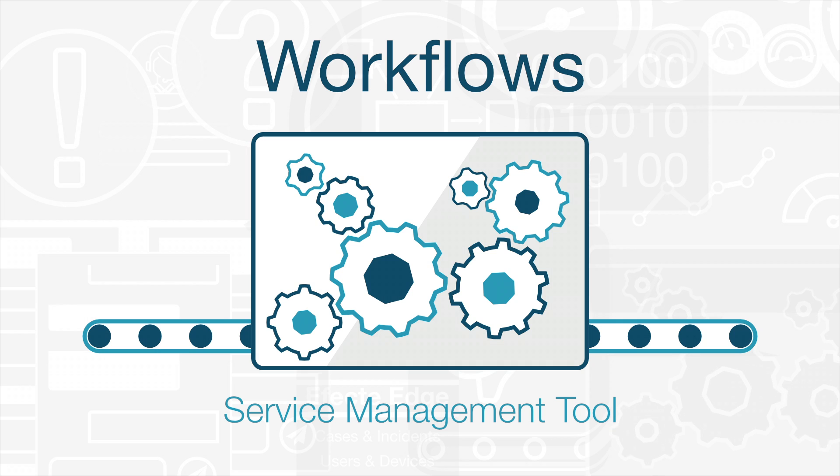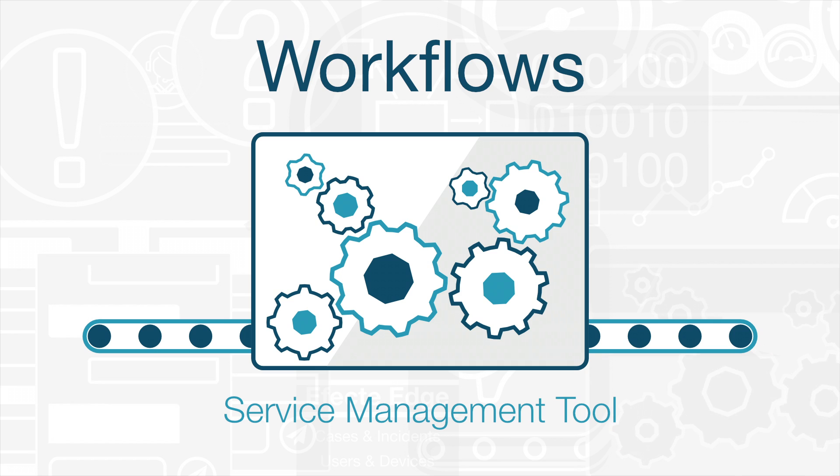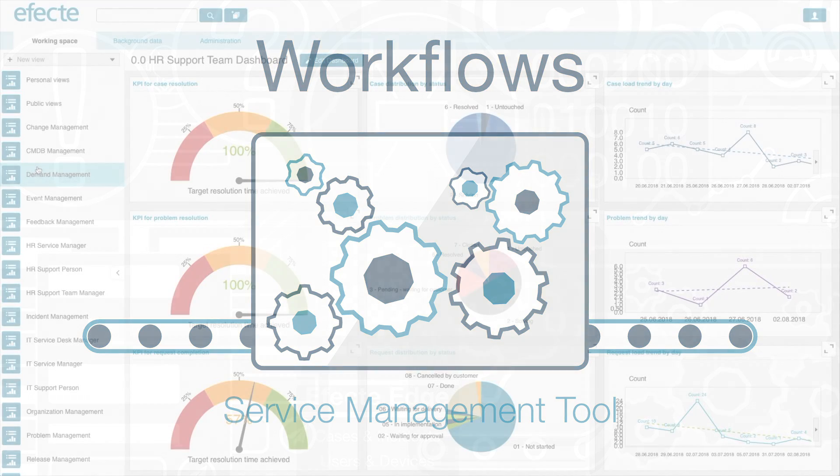Hello, in this Edge Highlight we will get a brief look at workflows within the Service Management Tool. Workflows allow for complete or partial automation of processes. Included within most of Efecte's solutions are out-of-the-box workflows to simplify common processes.